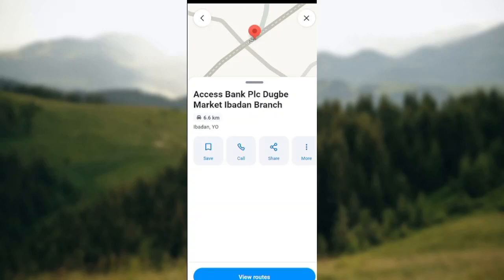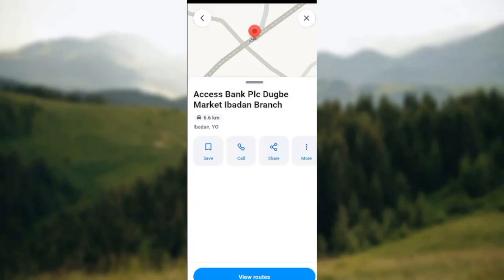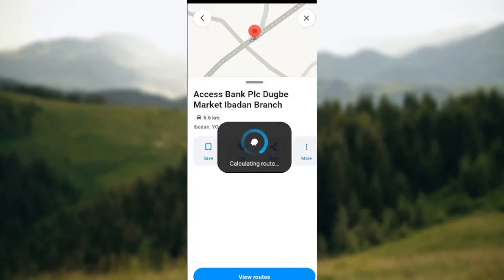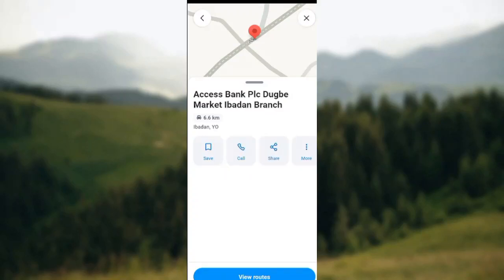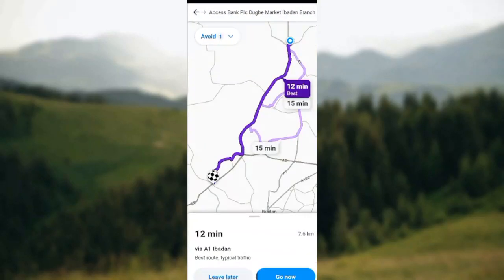Go ahead and select the place you are going to. Once you select it, a box will appear and you'll see a list of options such as save, call, share, more. At the lower part of the screen you'll see 'View Route' — ensure you click on it.